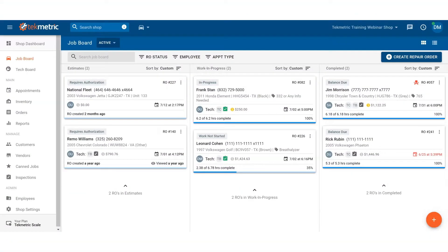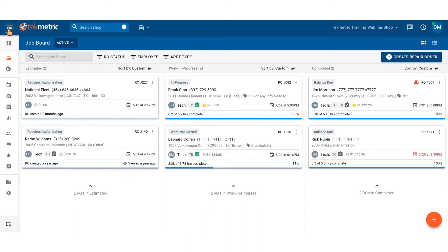Hello everyone and welcome to RO Navigation. To start, I'm going to collapse my left navigation bar by clicking on the hamburger icon so I can have more room to work on a repair order.